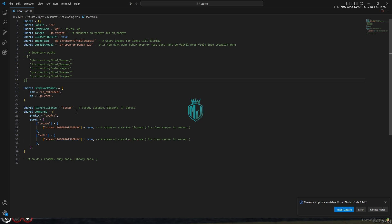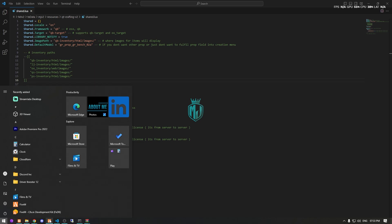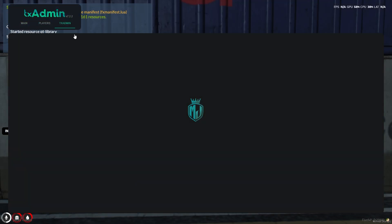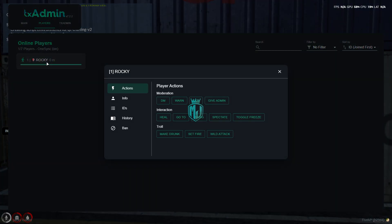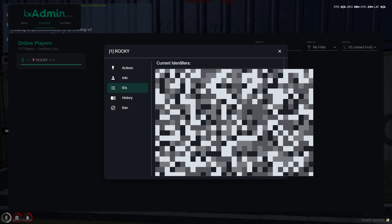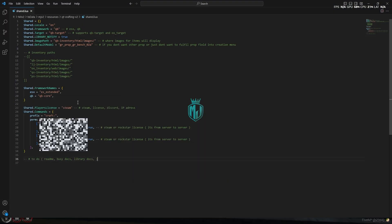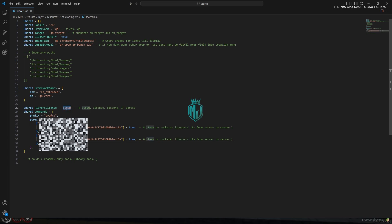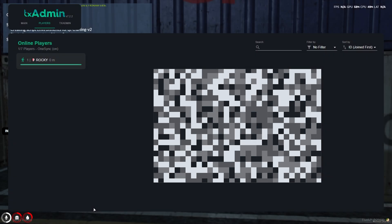As you can see, you don't have permission for this command because it uses a Steam license. For this you can use your Steam license, this code, or IP address. Go to the players list, copy your license from there, then go to the config file and add the license in the required fields. Change the relevant settings and that's it. Now restart the script once on the server.